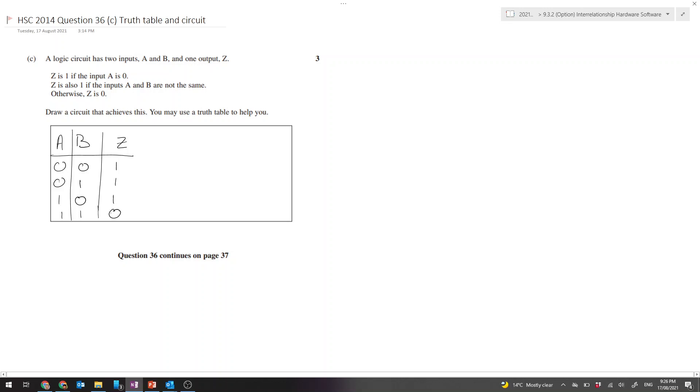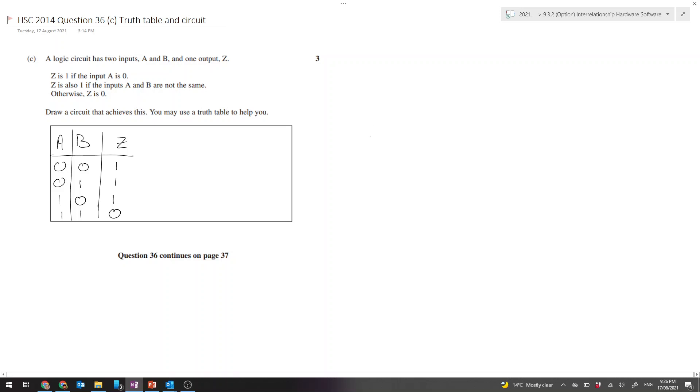Now we need to come up with a circuit that achieves the desired results here. Let's think about the truth table for an AND gate. A and B - I'll just draw this over to the side so we can think about this.